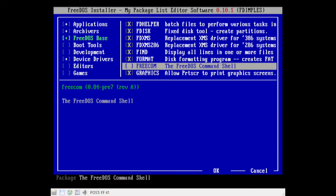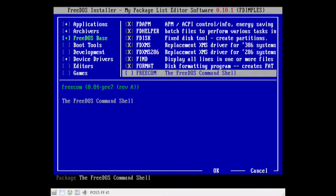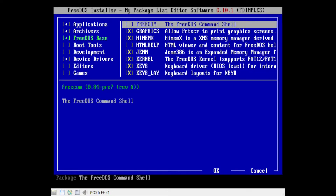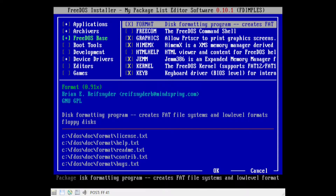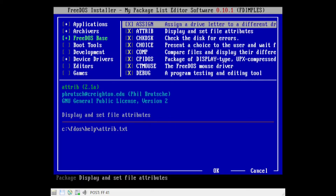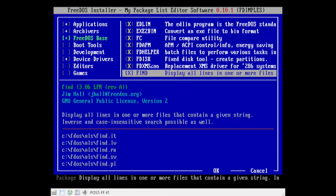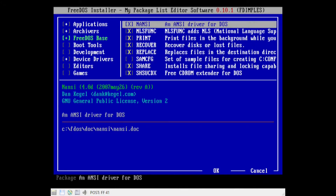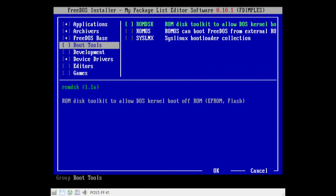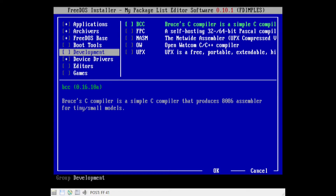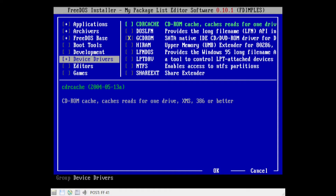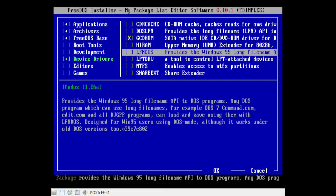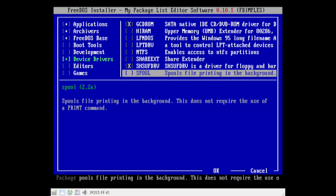The base install has the usual DOS command line programs. Memory managers and drivers are installed and configured by default, and on boot you get a menu to choose how you want the system configured. Out of the box I had 624K of conventional memory available with XMS, EMS, a mouse driver and CD-ROM driver, which is better than you can achieve with MS-DOS. Consequently, old games that require large amounts of conventional memory should run without having to make a boot disk.